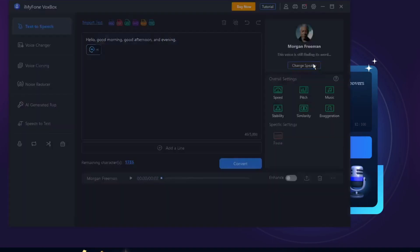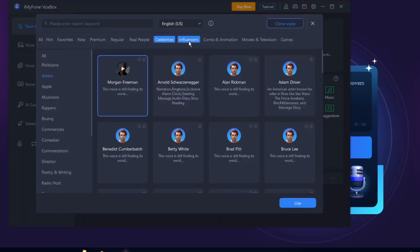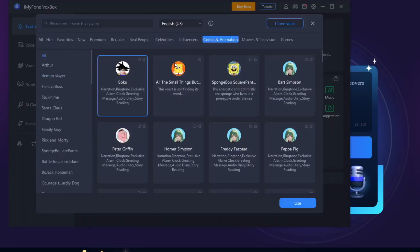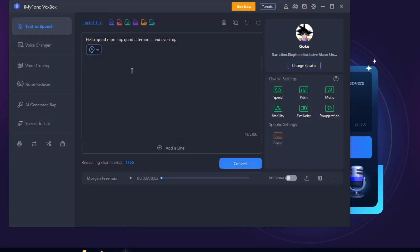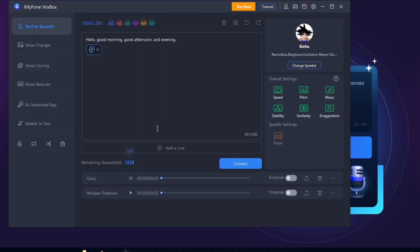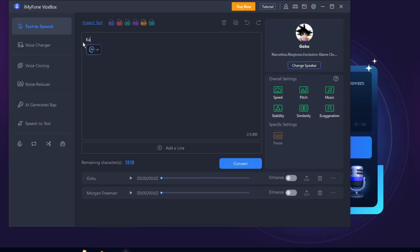Click on Convert. Hello, good morning, good afternoon, and evening. Now I want to hear Goku saying a very iconic scene. Let's say kame kameha. Let's try converting it right now.